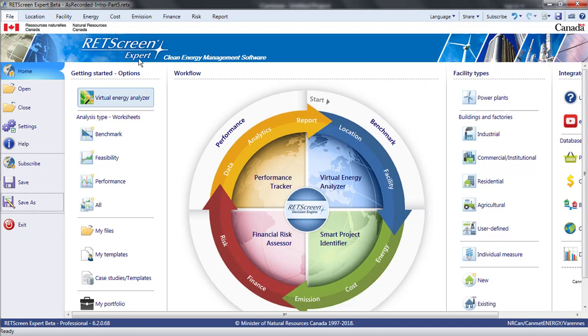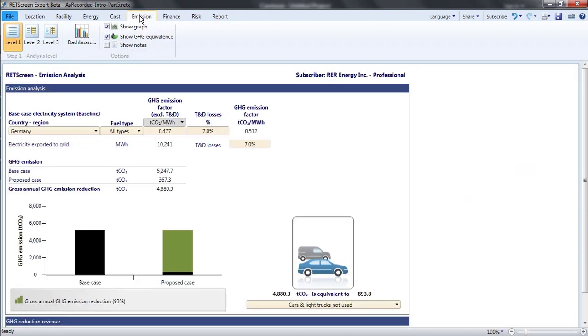Now I will look at RETScreen's emission page. The emission page calculates the reductions in greenhouse gas emissions resulting from doing the proposed project and also calculates any revenues that might arise from this.